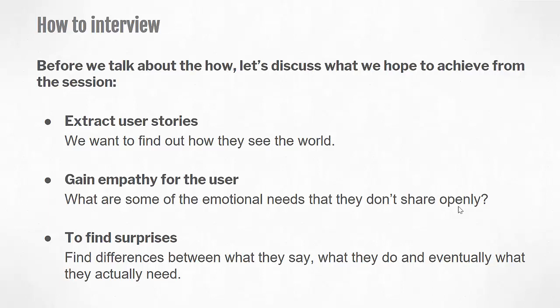We want to gain empathy for the user, to try and identify emotional needs that they don't share openly. That's where, if we remember back to the structure of our interview, we started by allowing them to talk about their demographic and what motivates them. The purpose is to help them feel comfortable with you, so they can share openly when we ask questions related to the project statement.